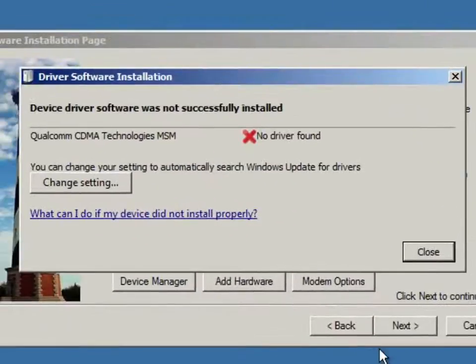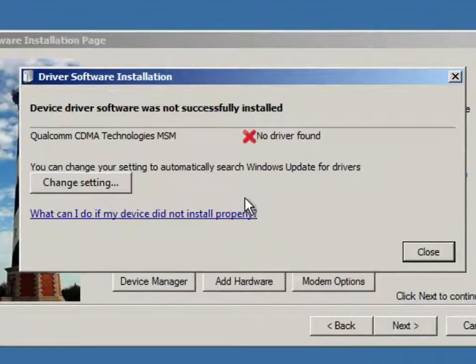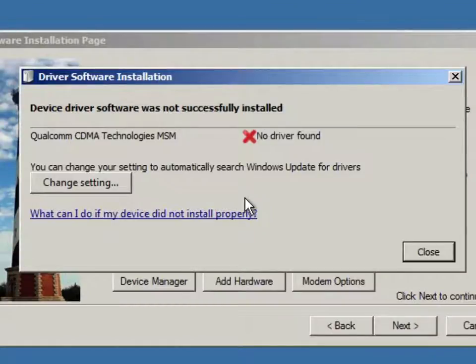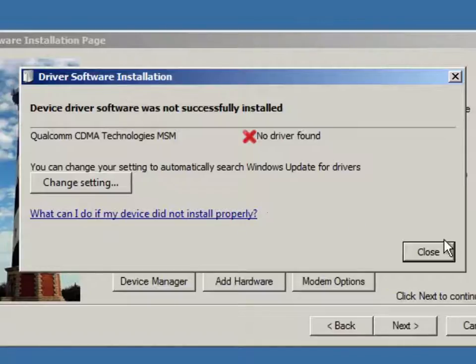If you click on that, you will see basically that there was no driver found for the Qualcomm CDMA technologies which is basically the phone since Qualcomm is a manufacturer. So, what to do next?